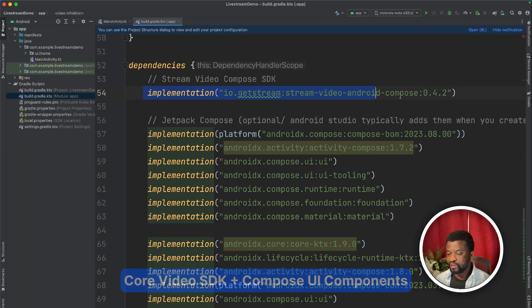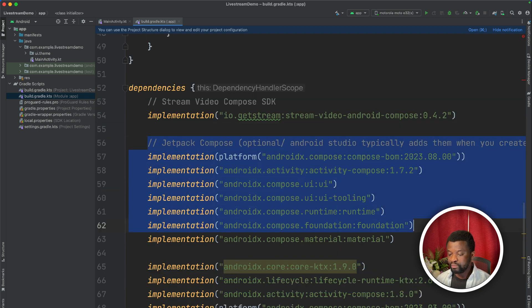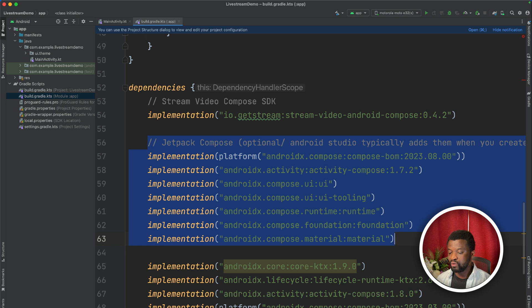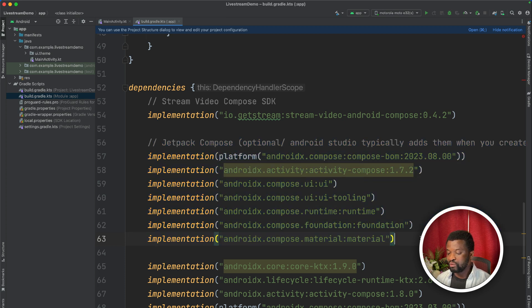The first implementation consists of the core stream video SDK for Android. The other implementations here are optional, because if you create a new Compose project, Android Studio adds them by default. But I just added them in case Android Studio doesn't add them all. So we have now added the Android SDK of stream video.